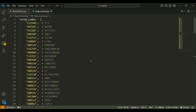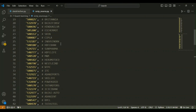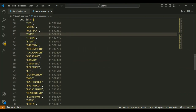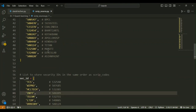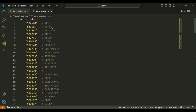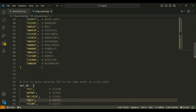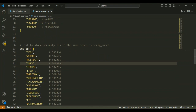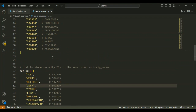From the BSE data library we can only get data through script codes, so I've created a list of script codes and security IDs in the same order. It starts with TCS at script code 532540 and ends with Asian Paints at 500820. I also created the security ID list in the same order.